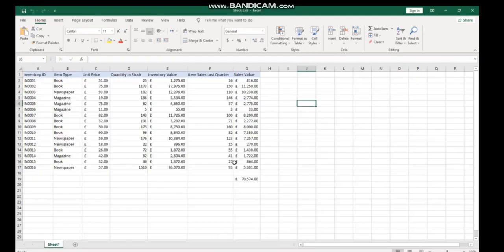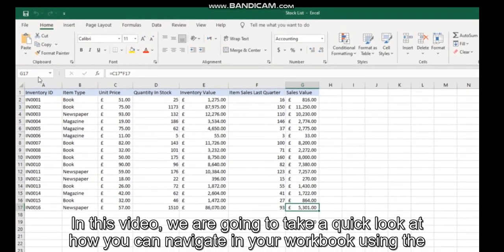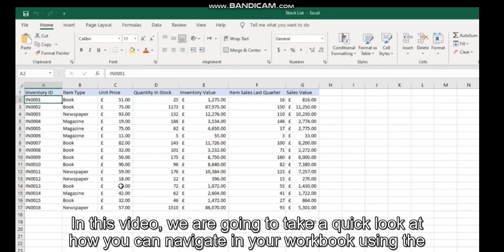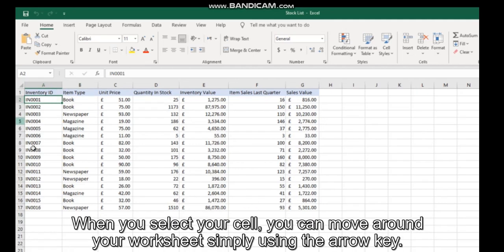Hi guys, welcome to our course. In this video we're going to look at how you can navigate in your workbook using the keyboard. For some basic navigation, when you select your cell you can move around your worksheet simply using the arrow keys.